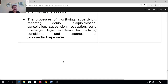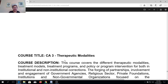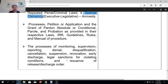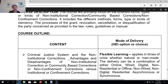Next are the processes of monitoring, supervision, reporting, denial, disqualification, cancellation, suspension, revocation, early discharge, legal sanctions for violating conditions, and the issuance of release and discharge orders. So those are the outlines for this subject.